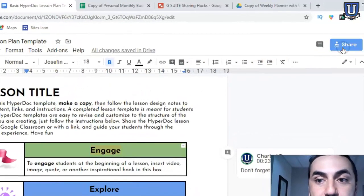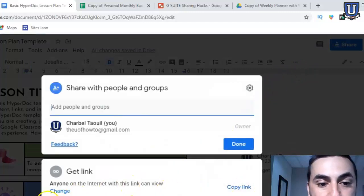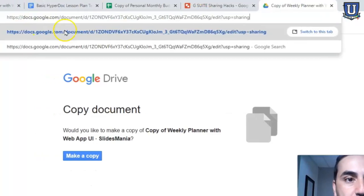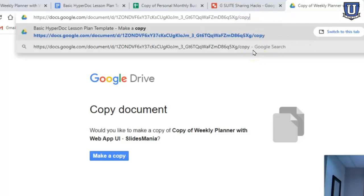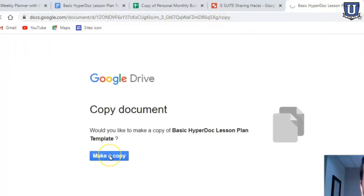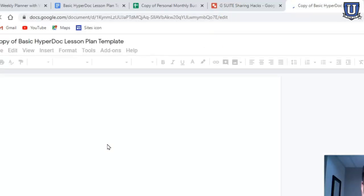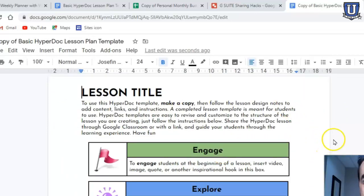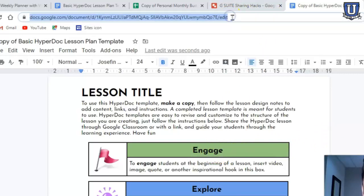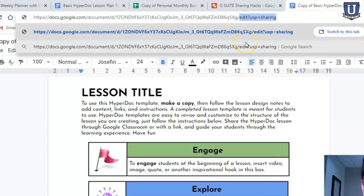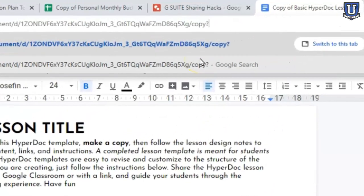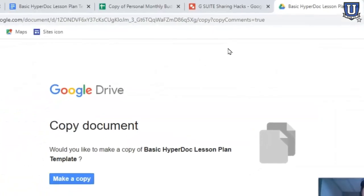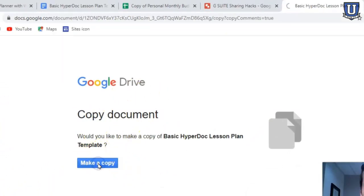Share the doc, change it so anyone with the link can see it, and copy the link. If we just use the word 'copy' at the end, it forces a copy to be made and you can edit it — but the comment is not there. Going back to that link, instead of just 'copy', we change the ending to 'copy?copycomments=true'. This still forces a copy to be made, and now that copy has the comment included.